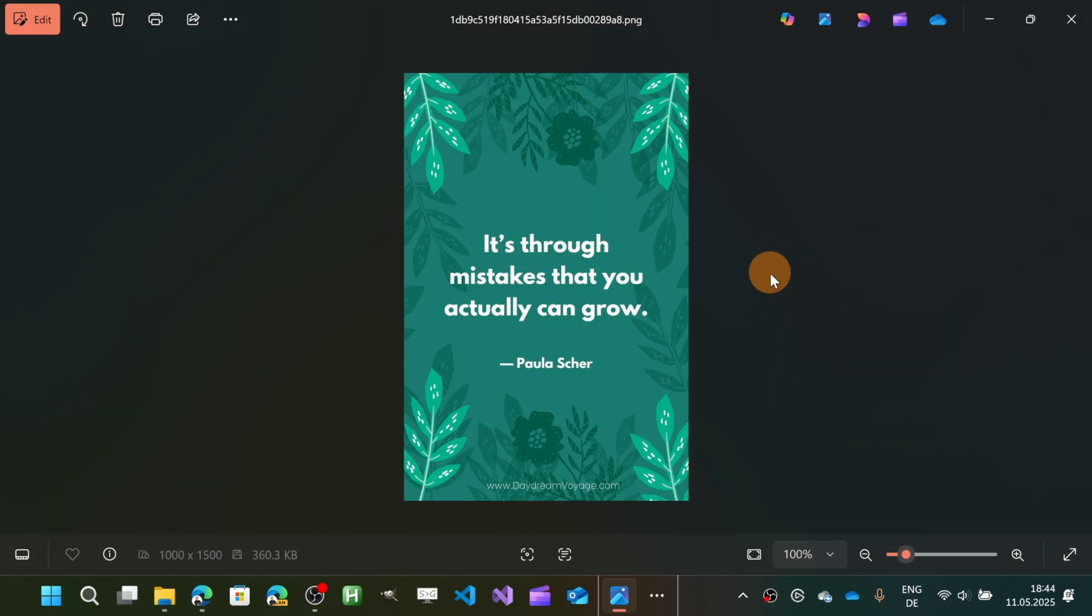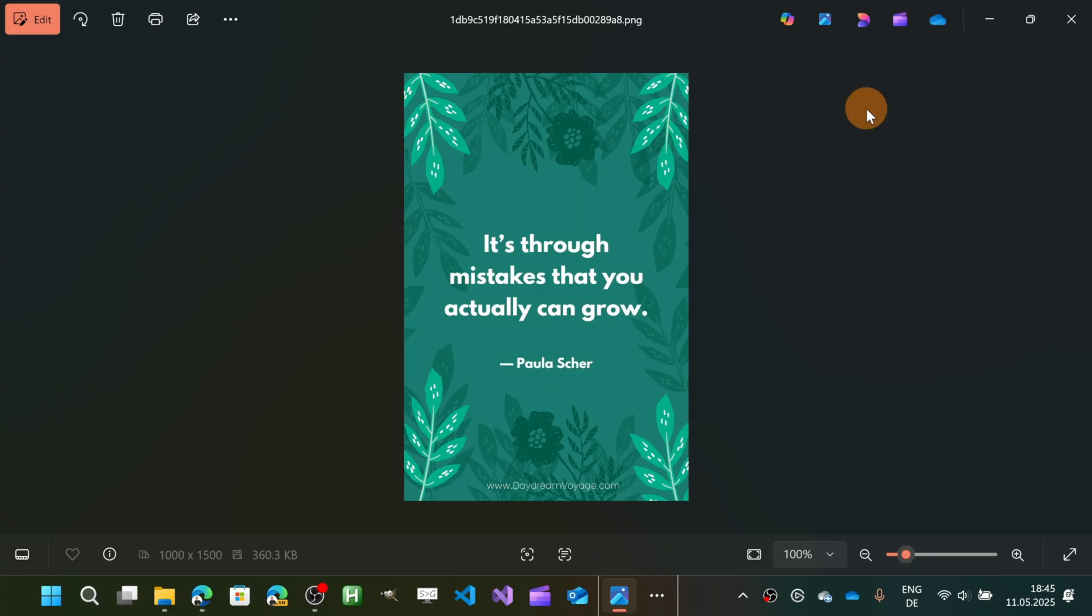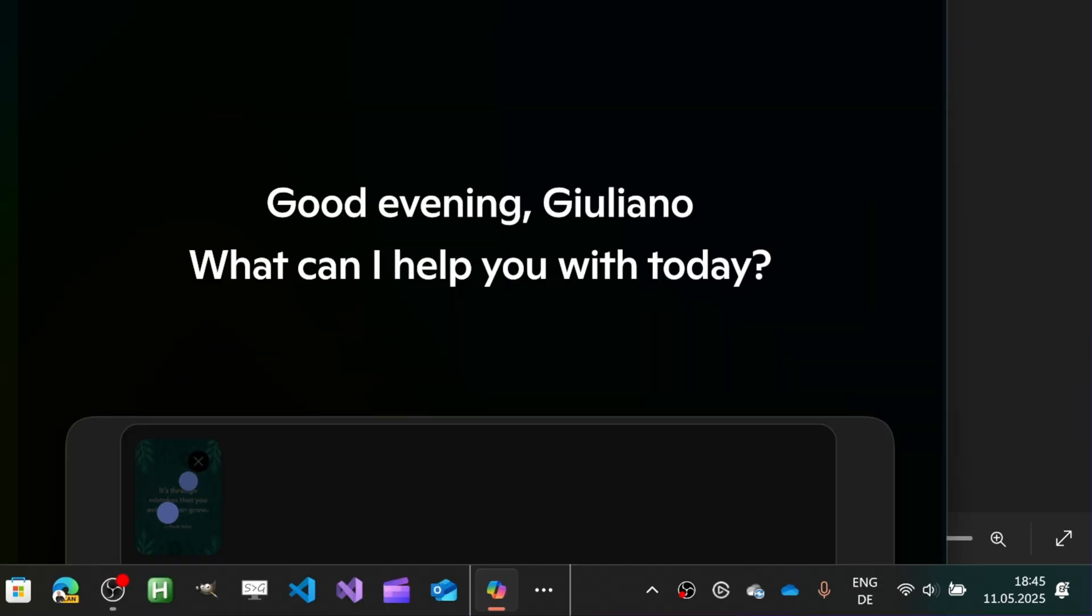Another option that you have is with Copilot, the Windows app that you can download. This is pretty cool—it's powered by AI.